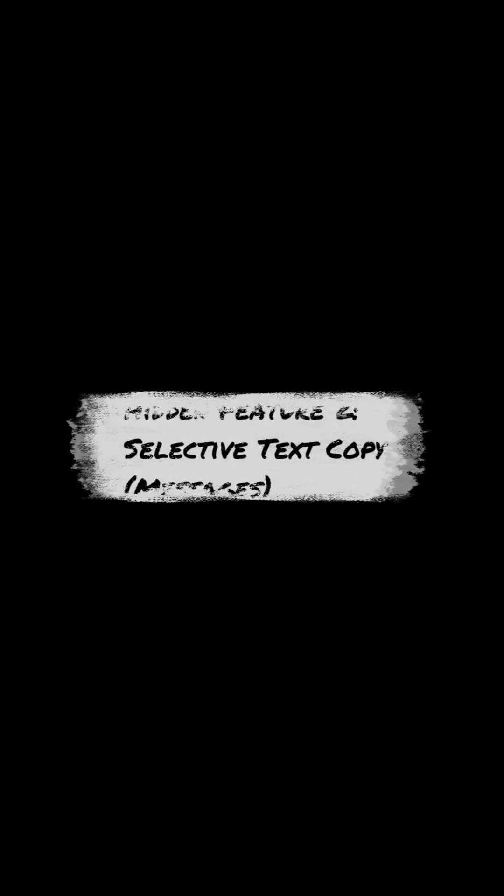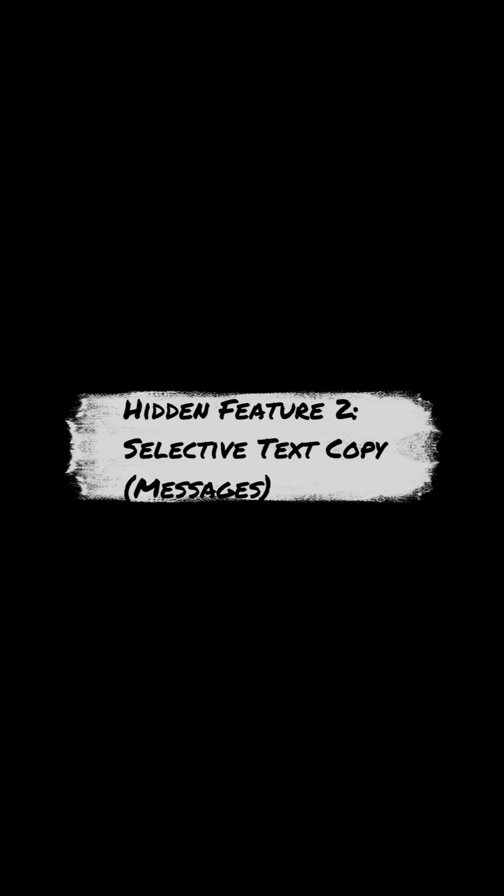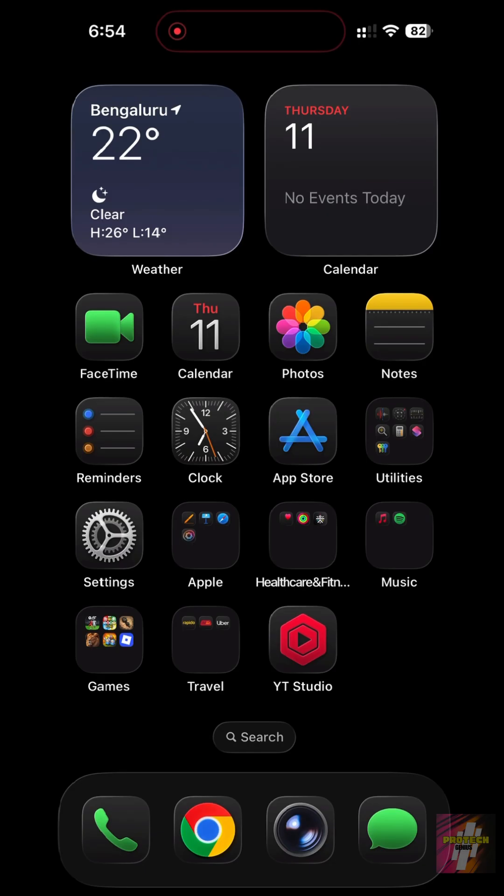Hidden Feature 2: Selective Text Copy — Messages. No more copying a whole long text just to grab a link or a password. You can now select just a snippet.